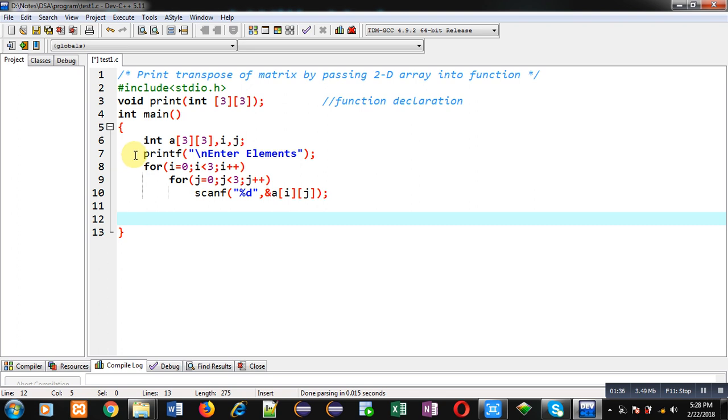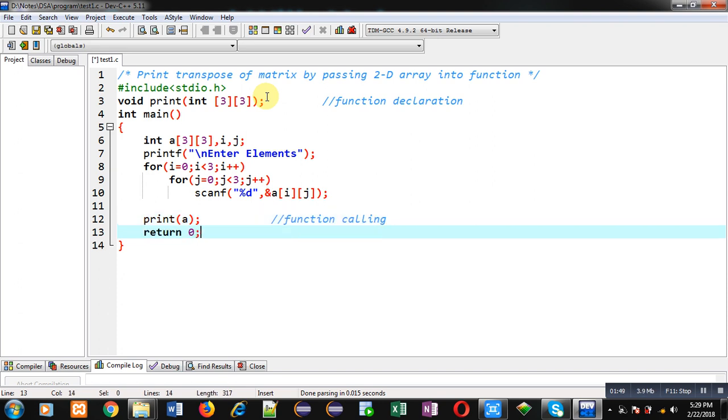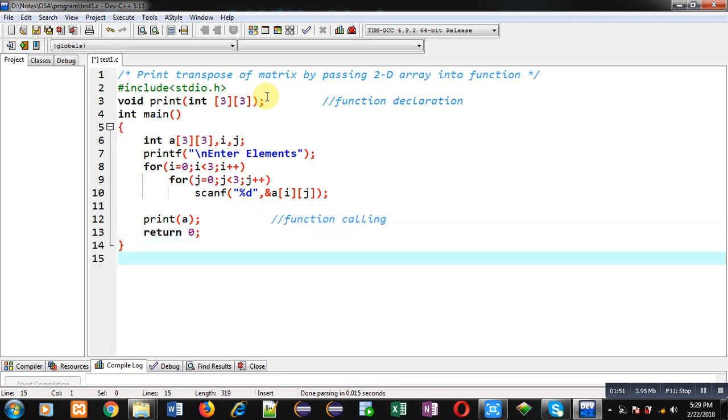Now I can call print function which will be displaying matrix transpose. So this is function calling statement. And after calling I am writing return 0. So I have implemented the complete definition of main function.